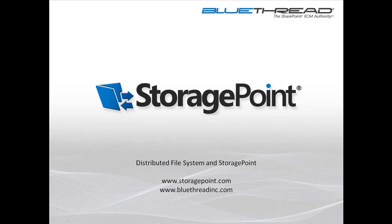Hello, I'm Tom Miller, Solution Specialist with Blue Thread Technologies. Today I want to show a quick example of how our Storage Point product can externalize SharePoint content blobs to a Windows distributed file system share.